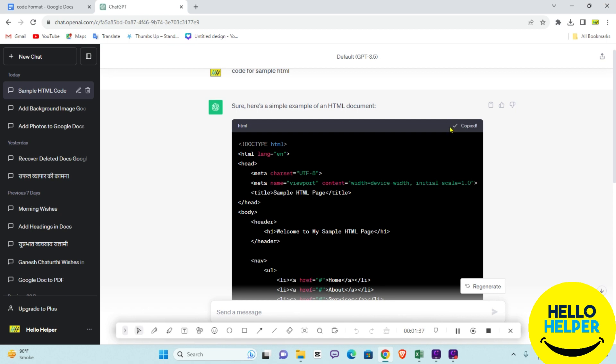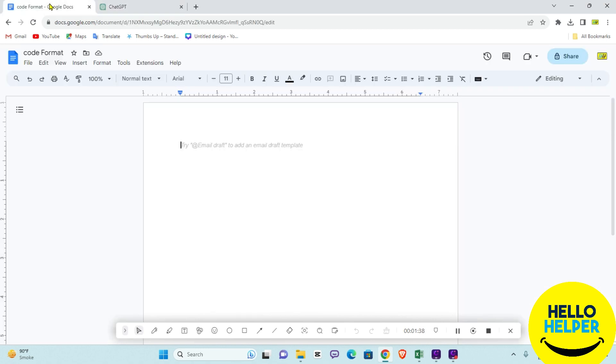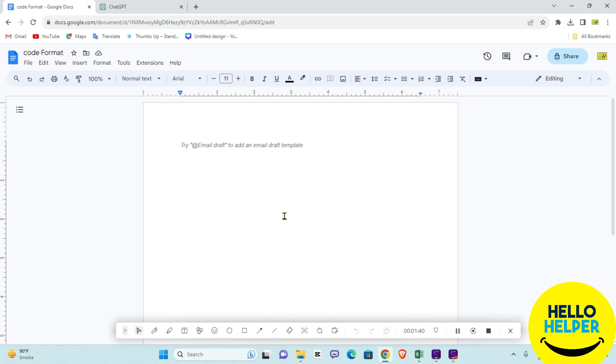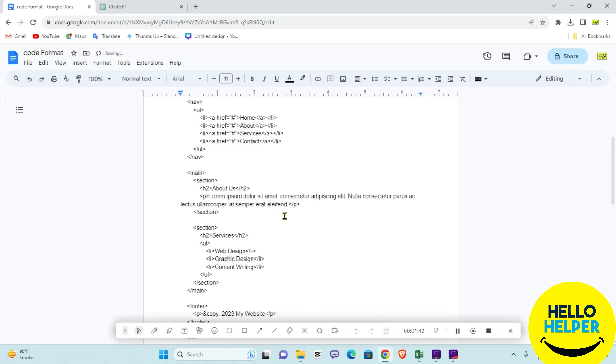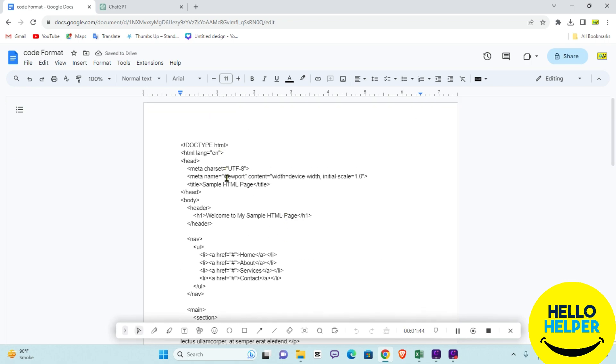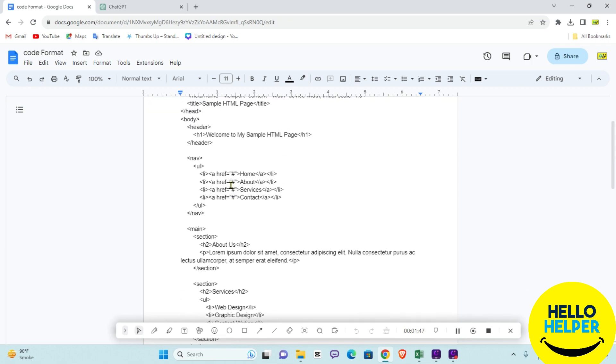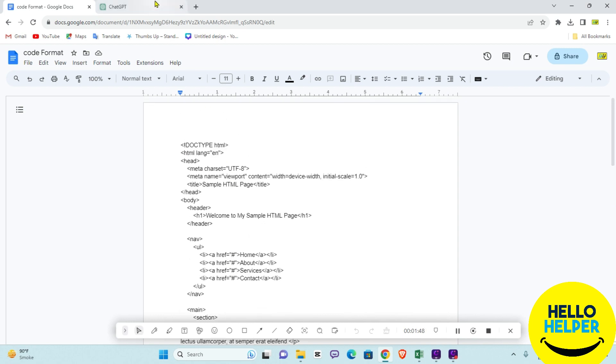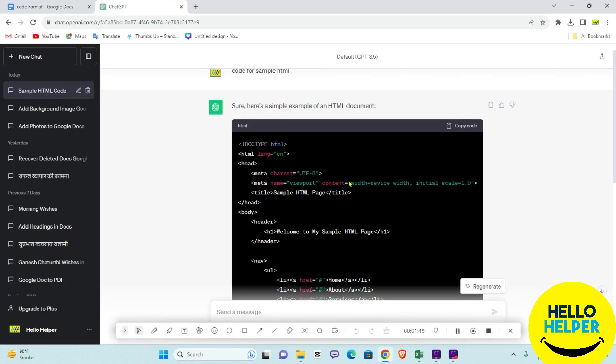Right now we are going to copy it and paste it. But here you can see this format is not looking good. We want a proper code format in our Google Docs, so what we will do...